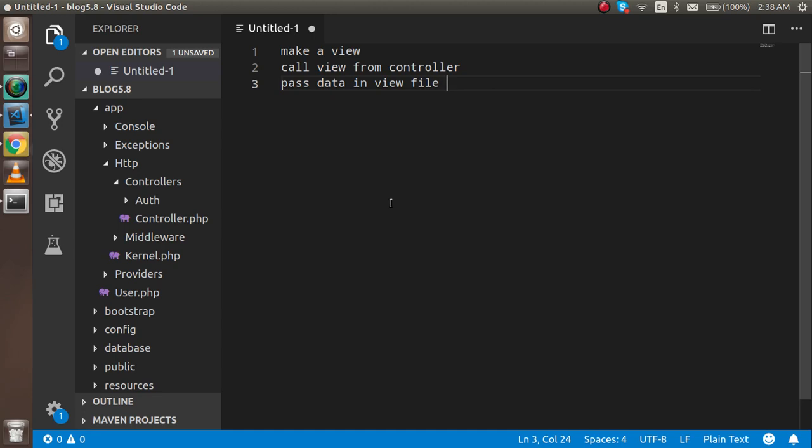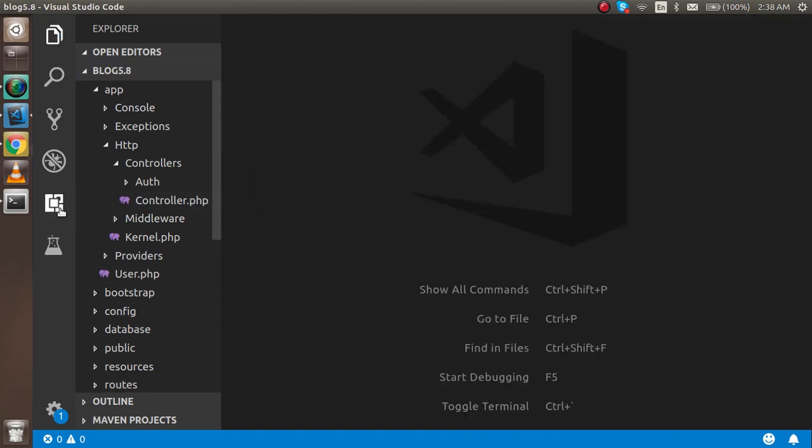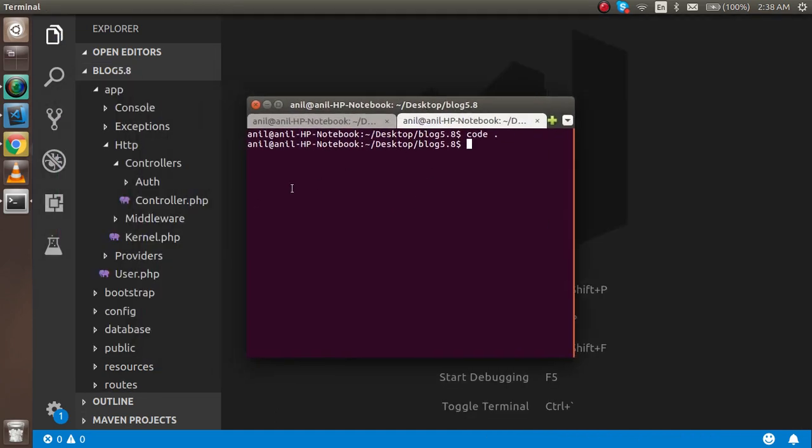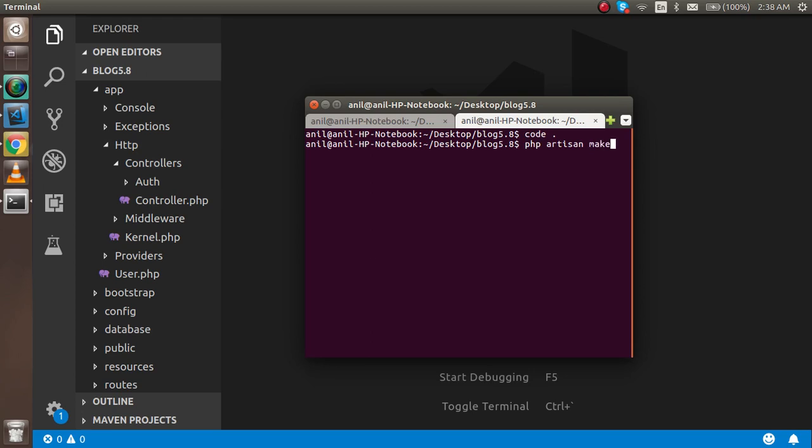So let's get started. First of all I'm going to close this file and open the command line. First I need a controller. The controller will be placed inside the HTTP controller file. So I'm going to make a controller here with php artisan make:controller.